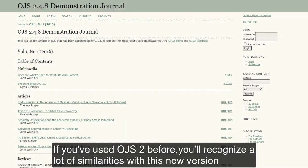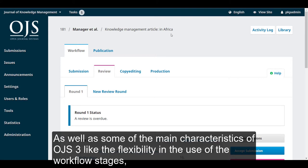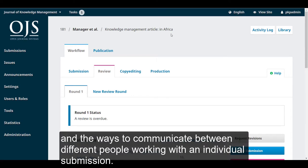If you have used OJS 2 before, you will recognize a lot of similarities with this new version, as well as some of the main characteristics of OJS 3, like the flexibility in the use of the workflow stages, the flexibility in who is involved at each stage, and the ways to communicate between different people working with an individual submission.